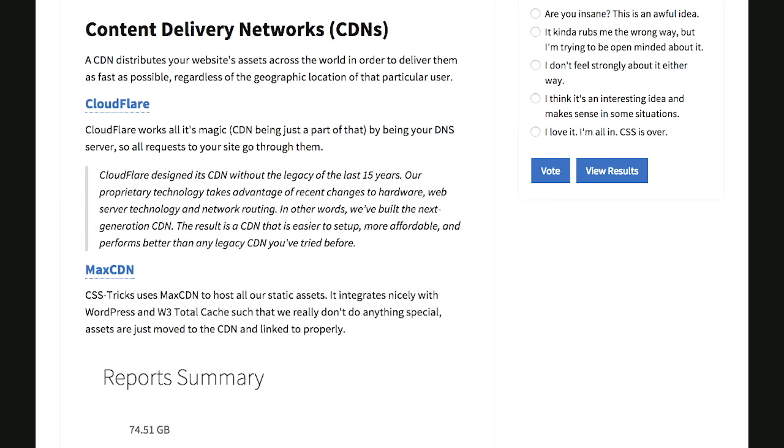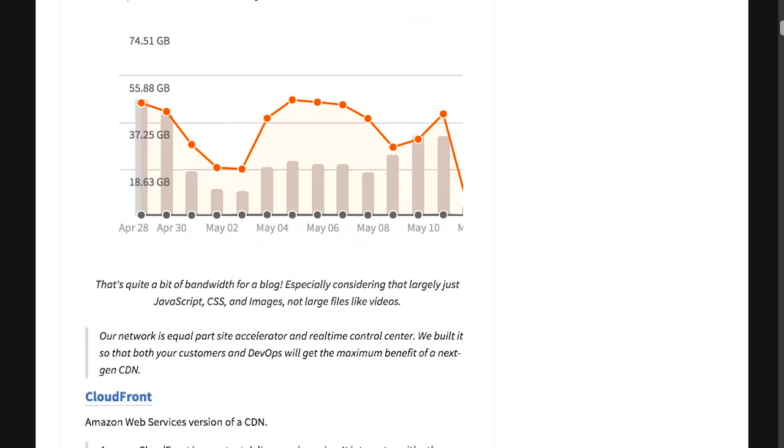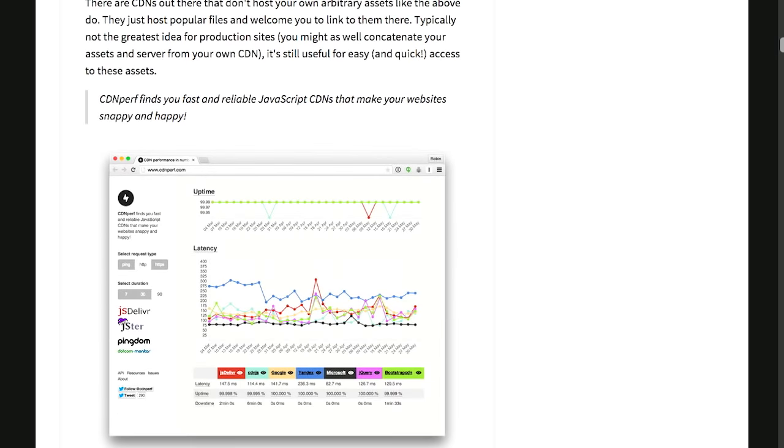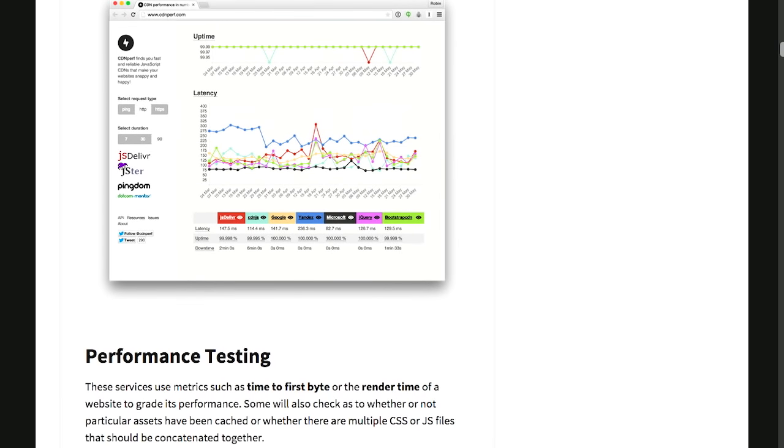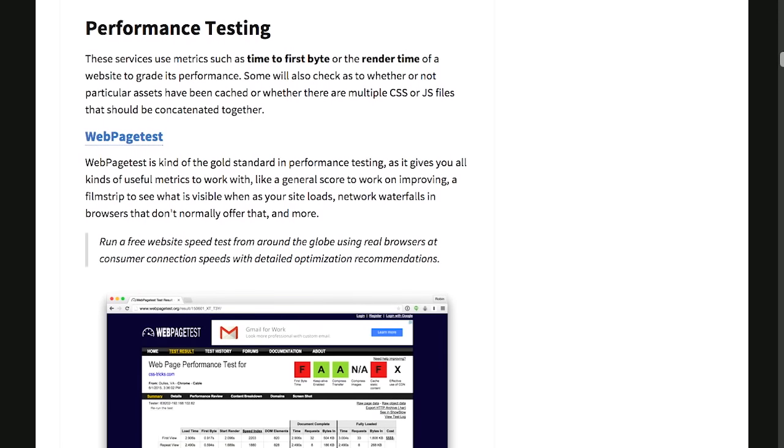First, you'll start with a content delivery network, and what that's going to do is distribute the assets to your website around the world in order to deliver them to your users as fast as possible, no matter where they are in the world. There are a few different CDNs to choose from over on the Roundup post here. Pretty much, you can just read about that and figure out which one makes sense for you.